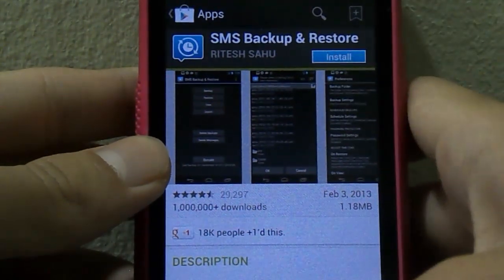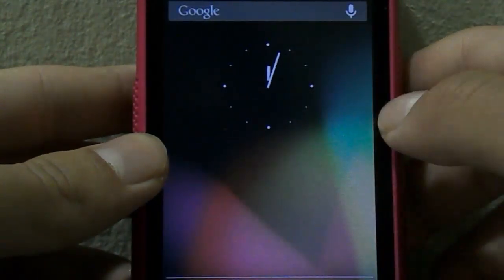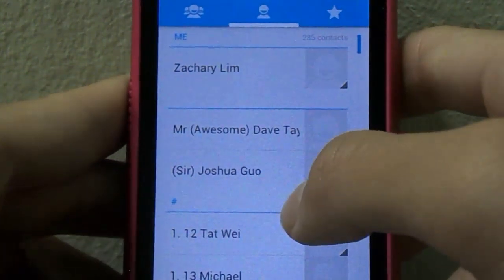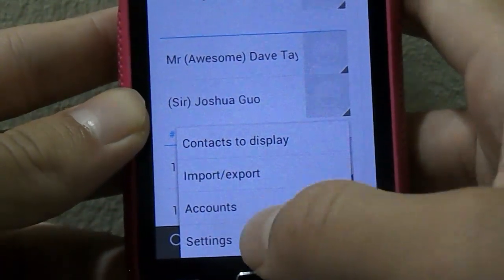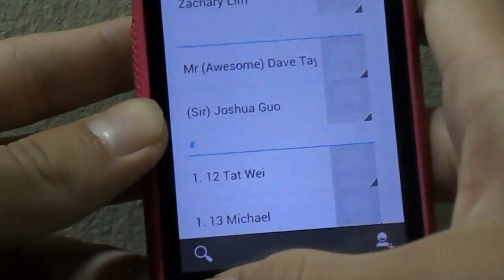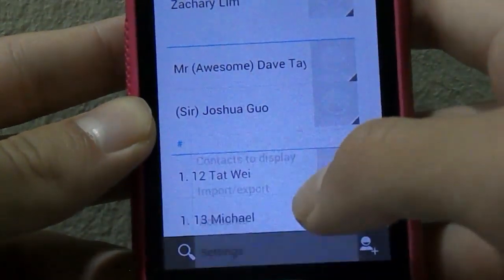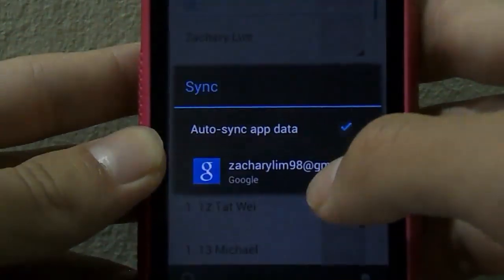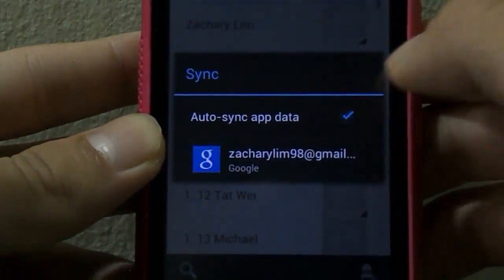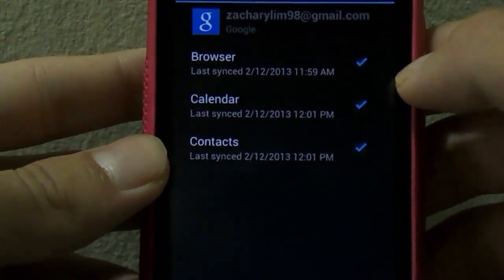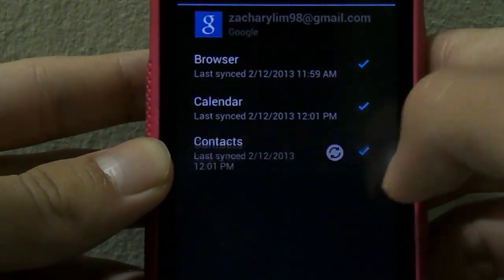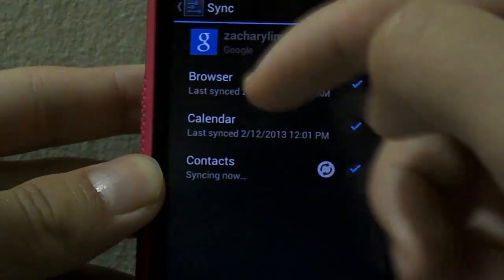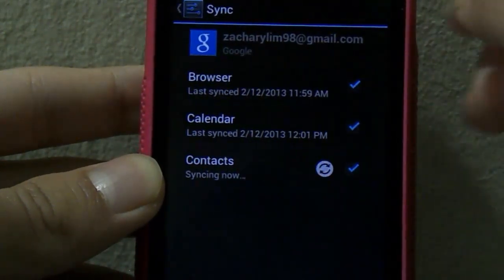To backup contacts, just go to People. Since your account is synced with your Google Account, just go to Settings, then Accounts, and go over to your Google Account. Click and you'll just have to sync — just uncheck and check to sync your contacts. You can see it say sync now, and all your contacts will be stored on the cloud in Google.